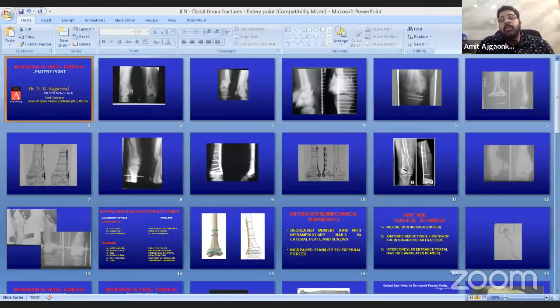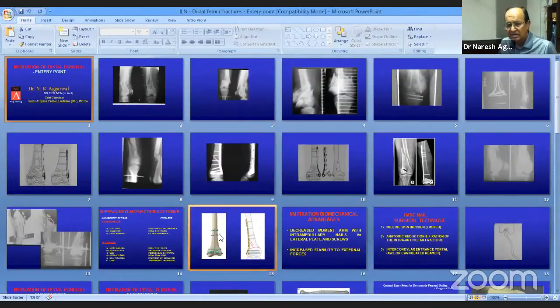We go to Dr. NK Agarwal, who will be talking on the distal femur entry points for supracondylar nailing. I have been doing this nail for the last about 29 years. The nail was launched in 1992 in Toronto at a workshop. I came back and we were one of the first centers in the world to start it. Then from 1993 onwards I have been doing it in India. We have the largest series in the world for supracondylar nails.